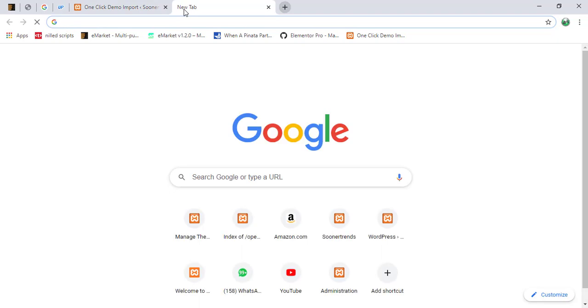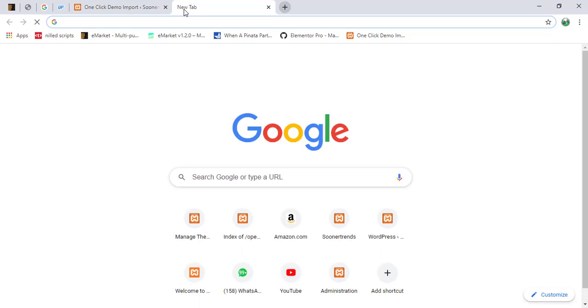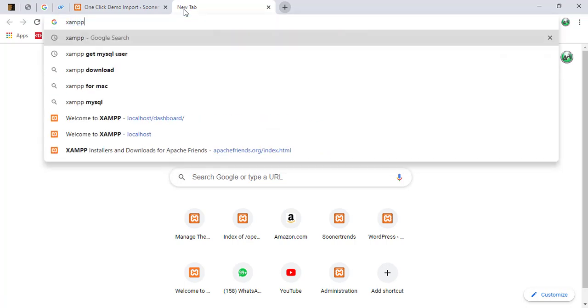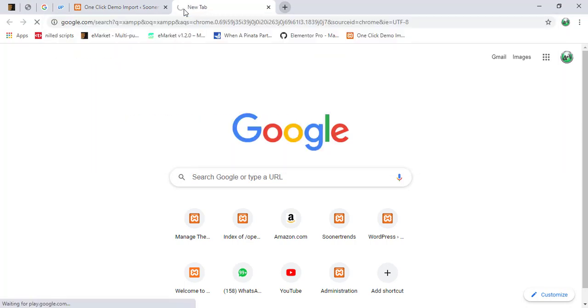So first of all, what we're going to be doing, we're going to go to our browser. We're going to look for XAMPP. So right now, we're going to be typing in XAMPP.